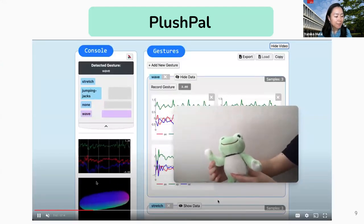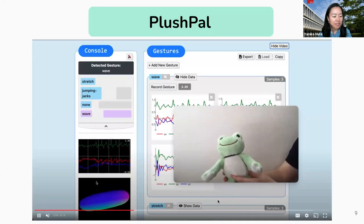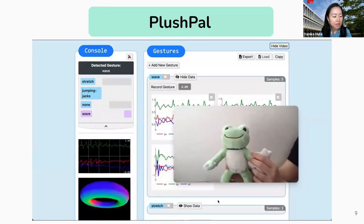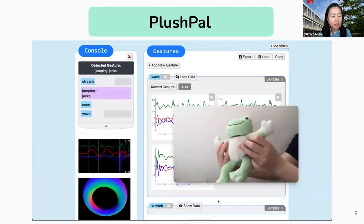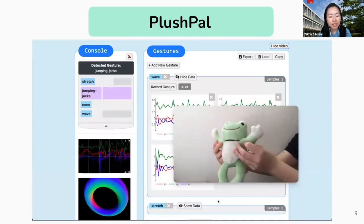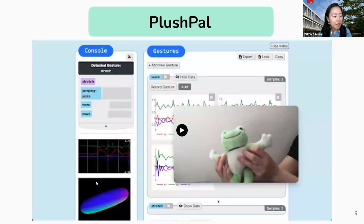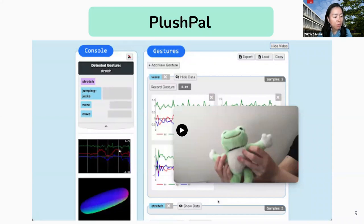PlashPal is a web-based platform that enables children to teach a computer to recognize different gestures and trigger audio in response, using accelerometer data collected with a micro:bit. As you can see here, when Froggy, this plush toy, stretches or does jumping jacks, on the left side of the screen you can see what movements the computer is interpreting as Froggy makes movements.